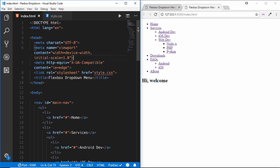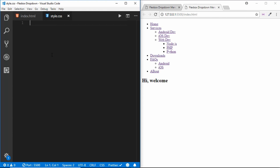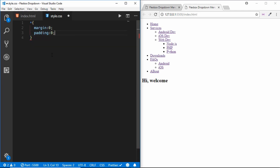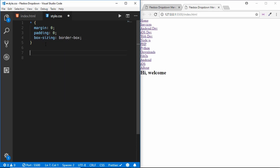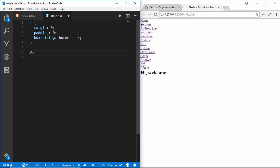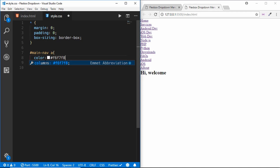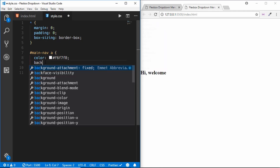In our CSS we start with a basic reset: margin to zero, padding to zero, and box-sizing to border-box. Then we style all anchor tags inside main-nav, setting the color to #f6f7f8 and background to #254441.